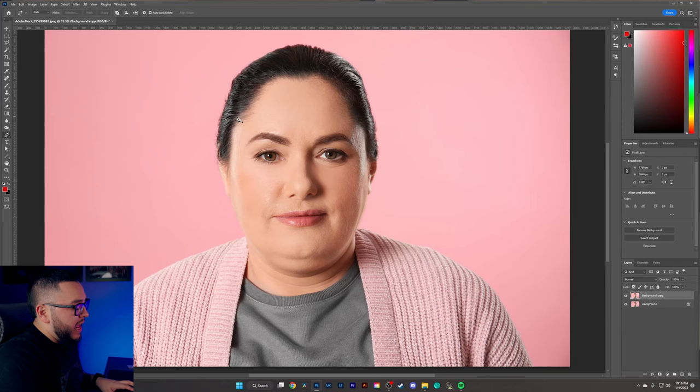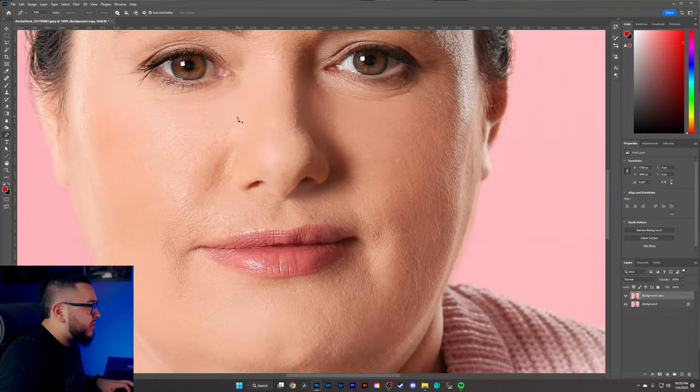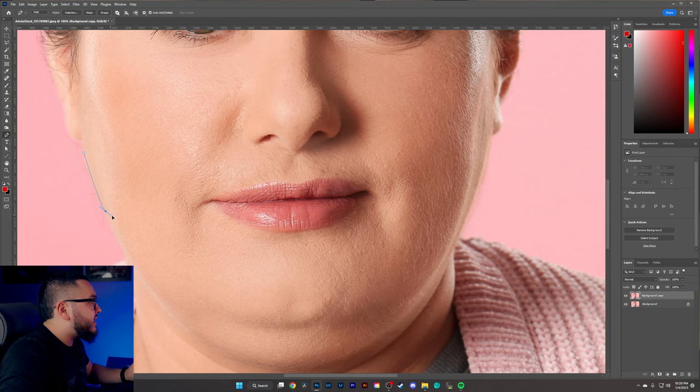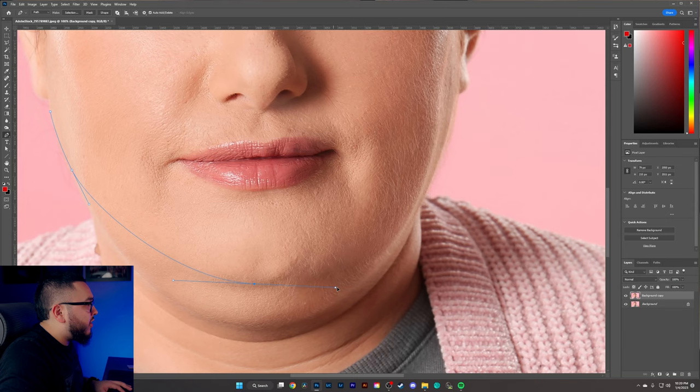Now that we have our pen tool selected, let's zoom into our subject's face. We're going to start on the left-hand side and make a point right here. We'll keep following the jawline — for the next point I'm going to click and hold, because holding gives me the flexibility to move this around for a much better selection of the jawline. We'll keep making these points all the way through to remove that double chin.